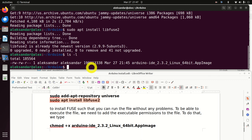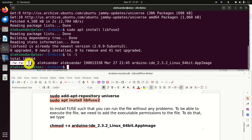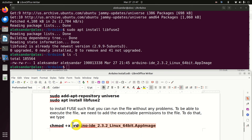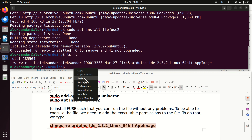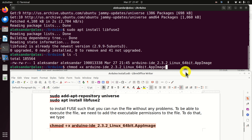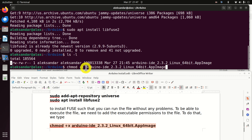Let's type 'ls -l' once more and see the permissions. We can see that we can read and write, depending on the group. However, we cannot execute this file. To make this file executable, we need to change the permissions using this command. I'm using 'chmod +x', which means I will add execute permission, and I'm specifying the name of the file.